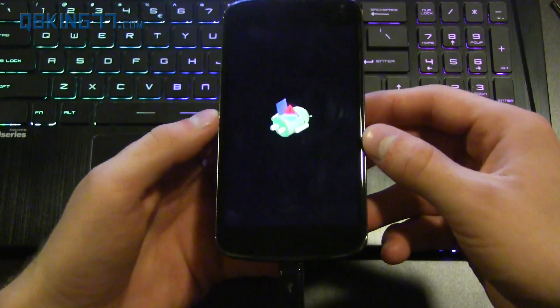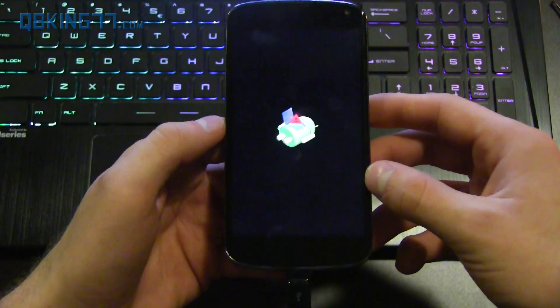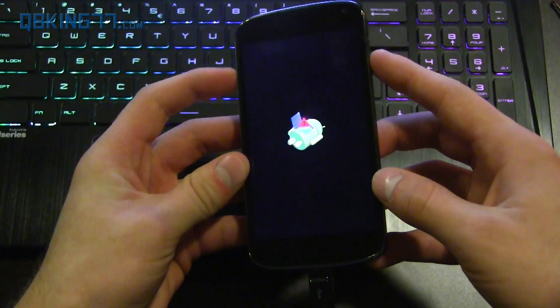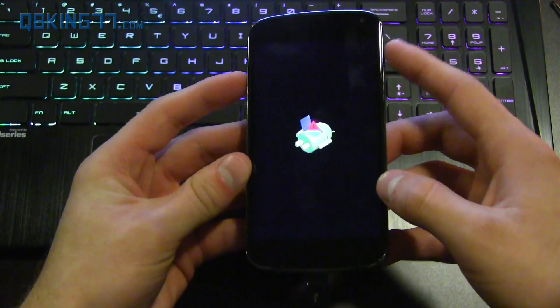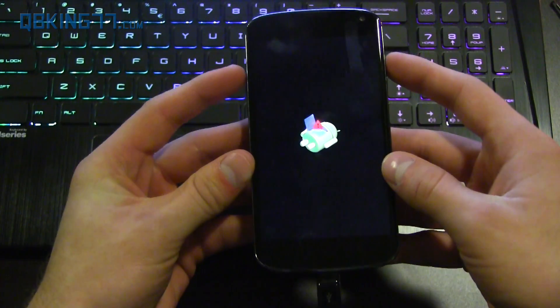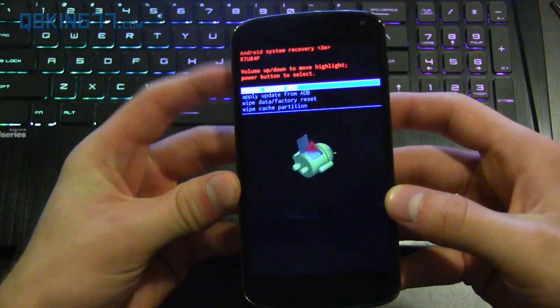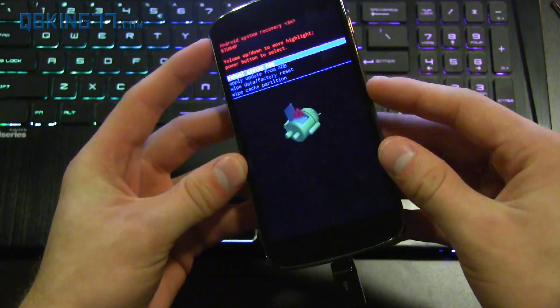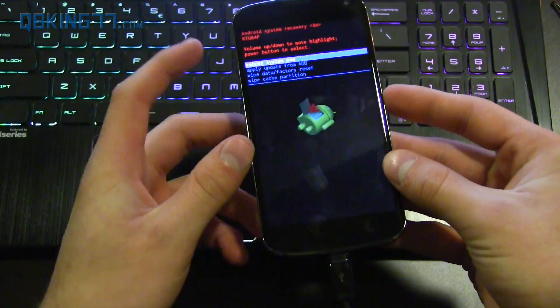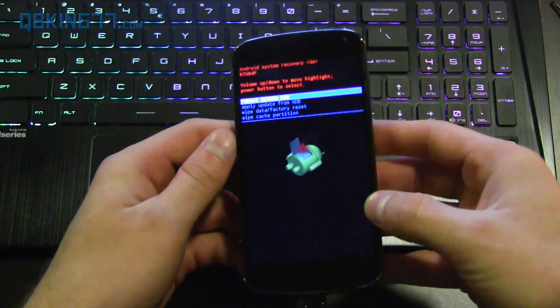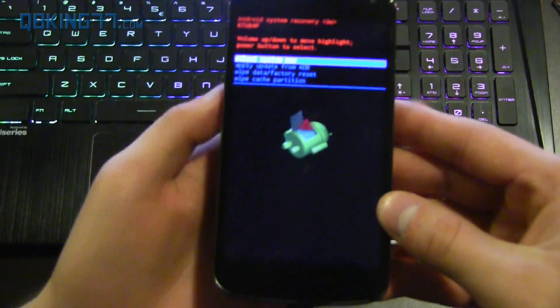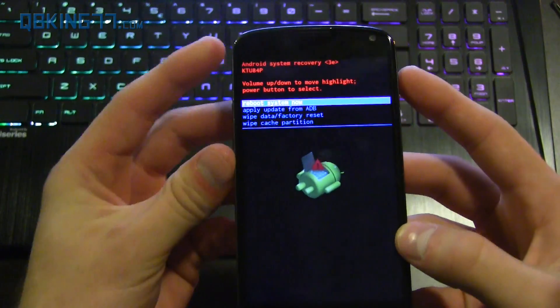Alright so doing that is going to take us to this screen. All I need you to do is press I believe power button and then the volume up button and then it's going to take us to this screen. So press and hold the power button and then press volume up button right after you press the power button and it should take us to this Android system recovery screen.